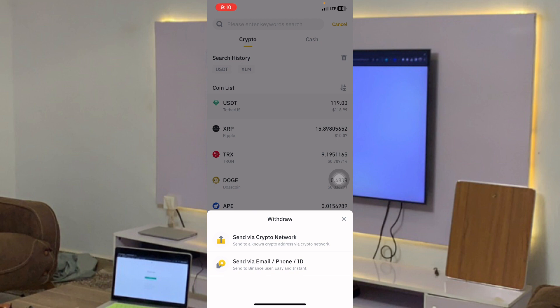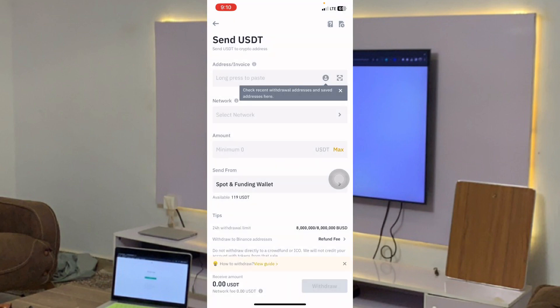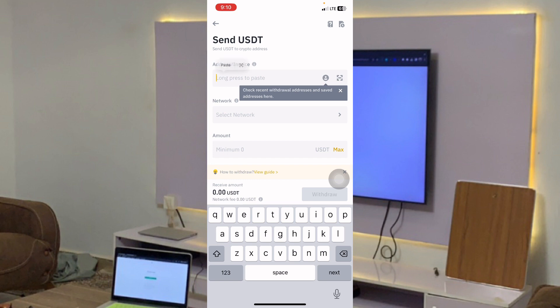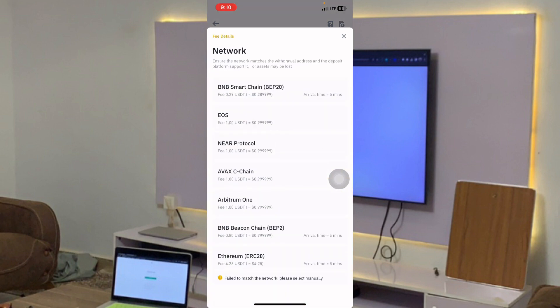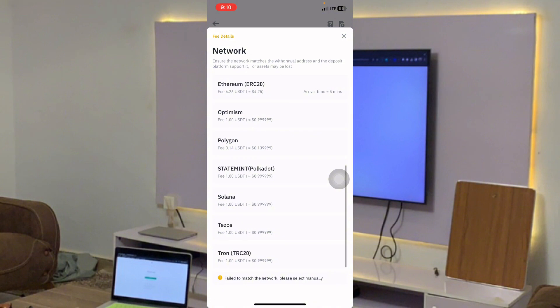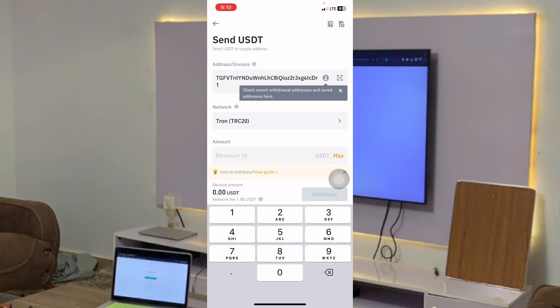Click on Send via Crypto Network. Now I'm going to paste the address that I copied from KuCoin. When I paste the address, the network — remember it was TRX TRC20 — so I'll click on the network and scroll down to TRC20. Then I'll enter the amount I want to move to my KuCoin. Let's say I want to move 30 dollars.